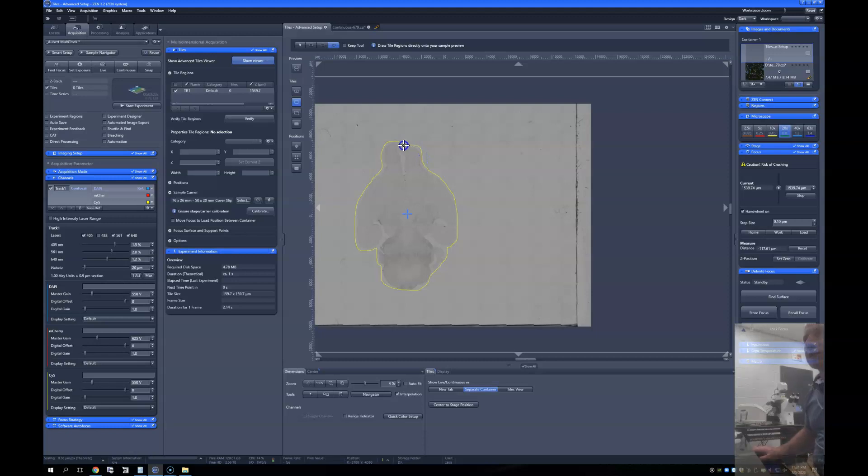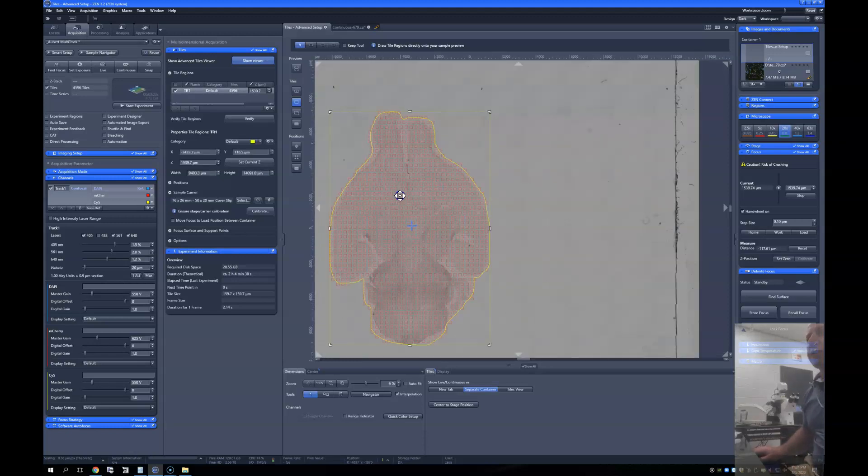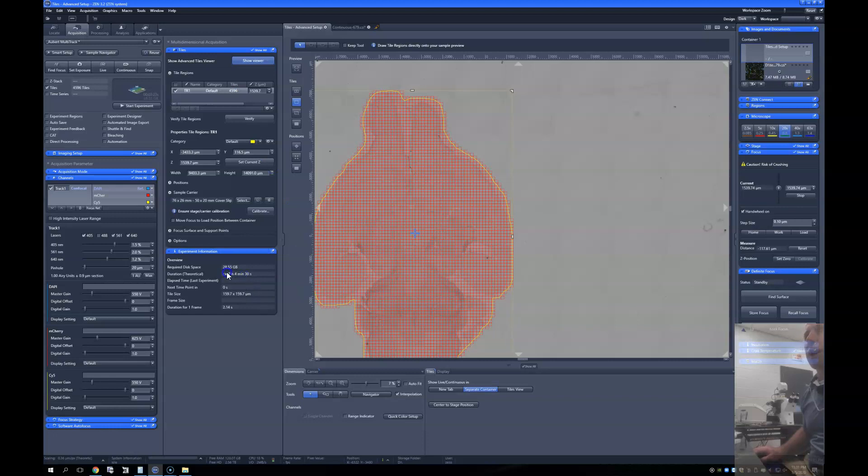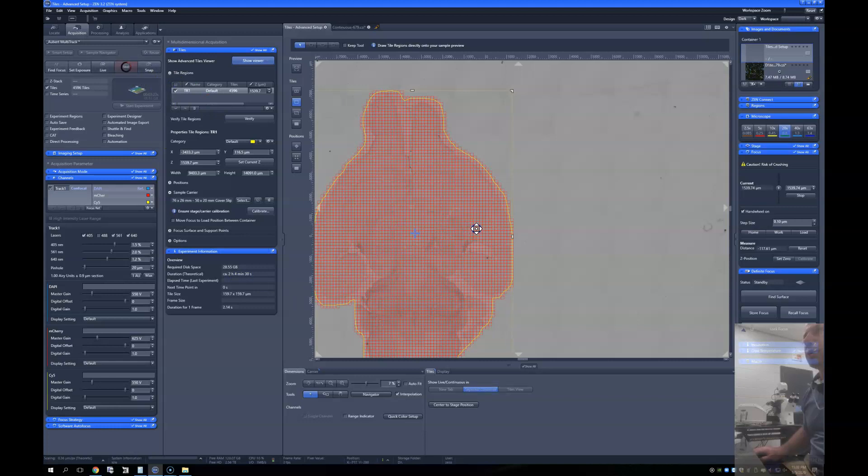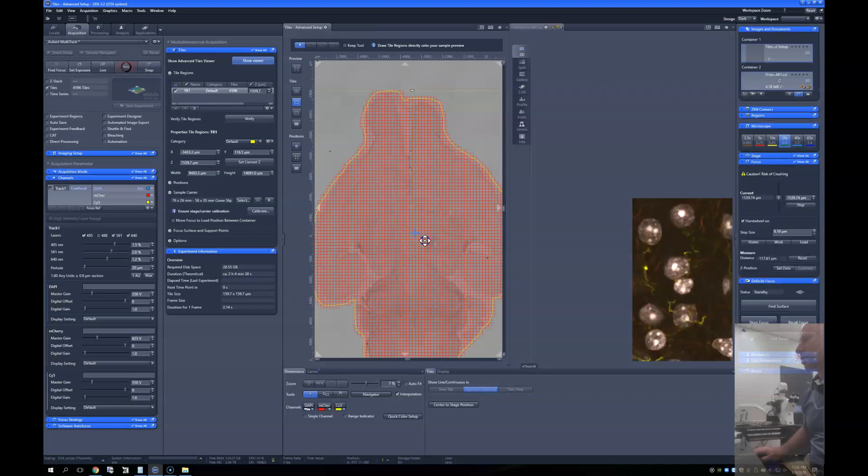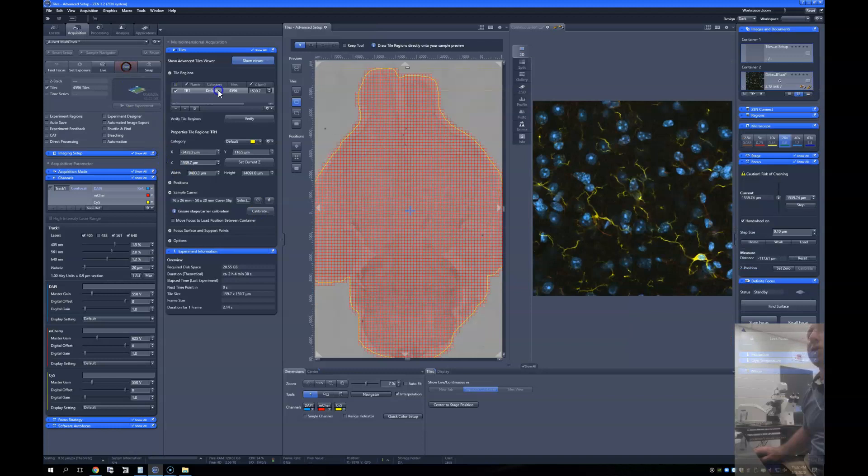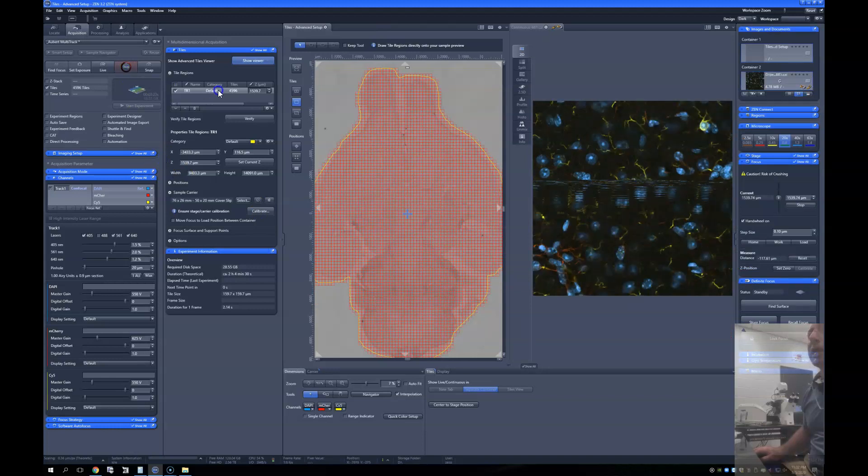So we've got how many tiles? 4,596 tiles. We're going to produce a 28 gig image and it's going to take us two hours to acquire. Let me just double check that I'm still happy with this, the image as it is. Lovely. I move to the center of the tile just by double clicking on it. Wonderful. And I'm going to say start experiment.